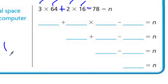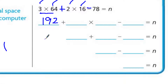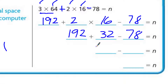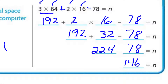We multiply and divide first, from left to right, then add and subtract from left to right. The very first term is multiplying: 3 times 64 is 192. Then we have 2 times 16, which is 32. So we have 192 plus 32 minus 78. Adding those together gives us 224 minus 78, and we end up with 146. There's nothing wrong with putting parentheses around those multiplication terms so you know to do them first — that would mean the same thing, similar to the associative property.